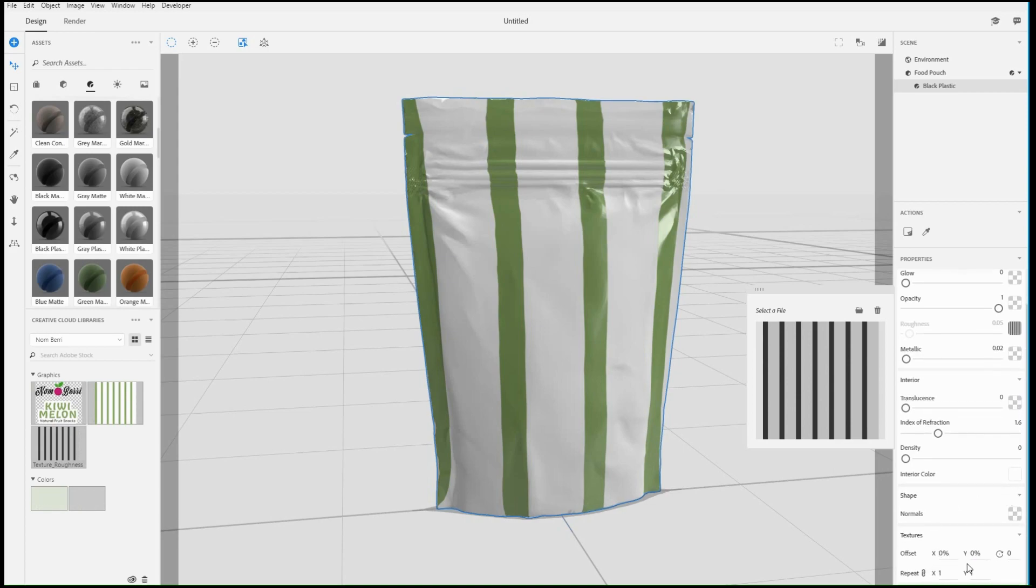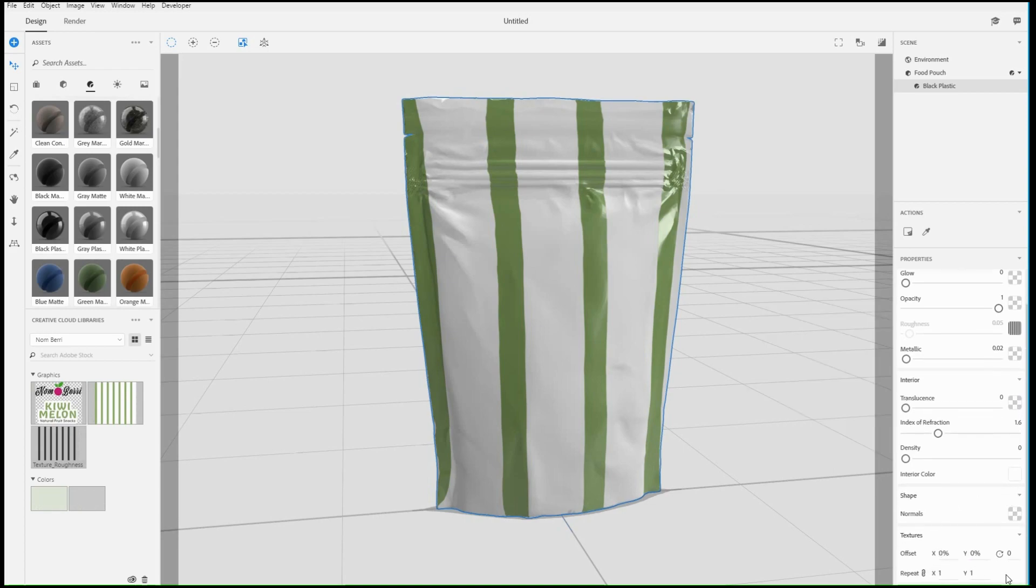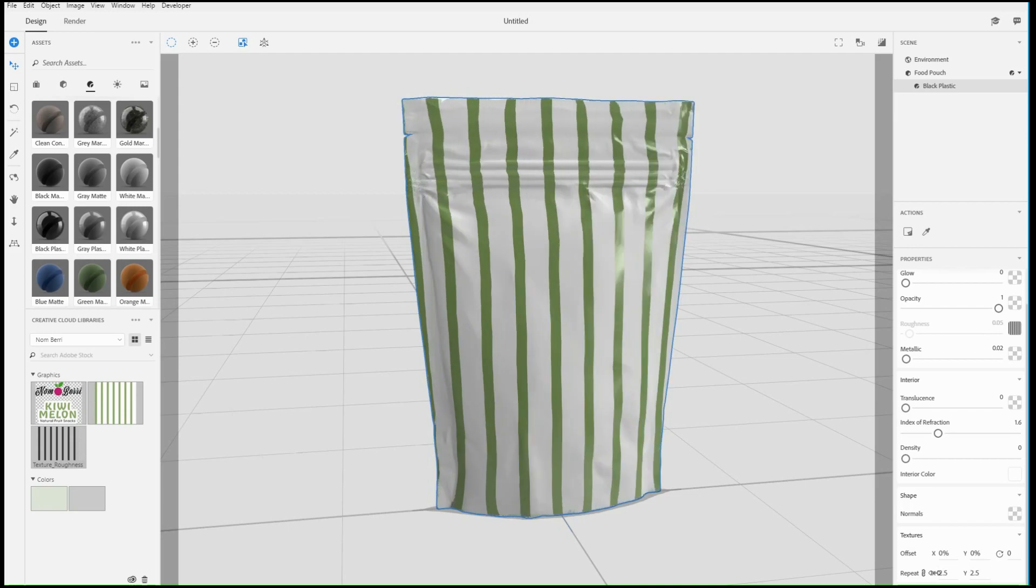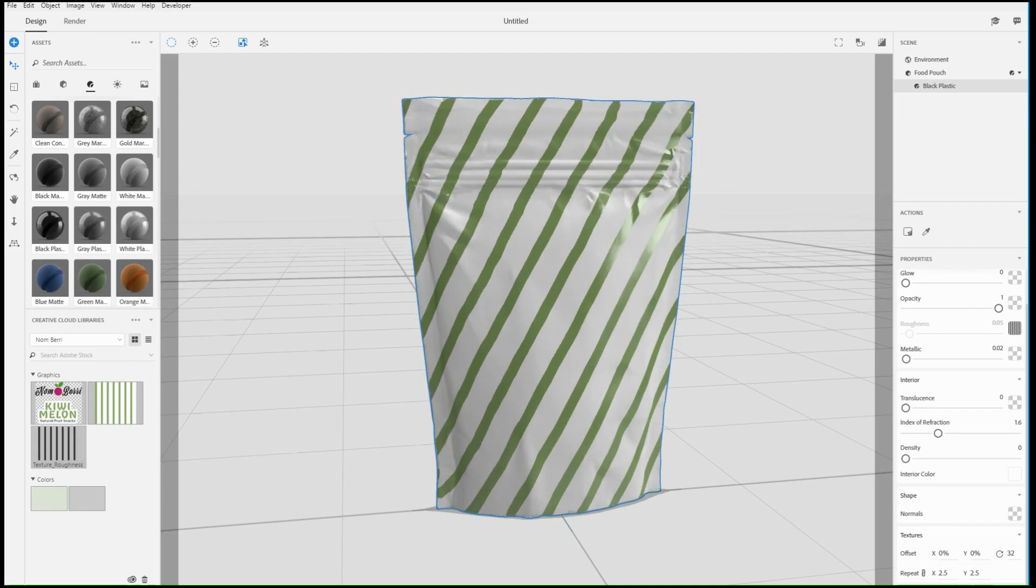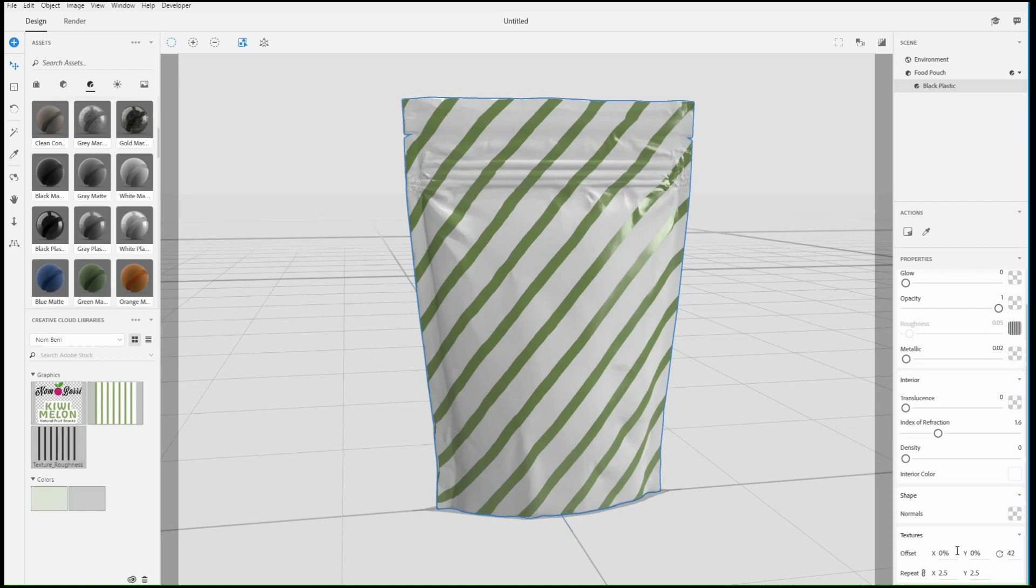Combine textures across properties to create custom materials, then use the texture controls to tile, rotate, and position the material.